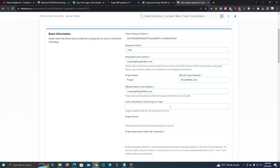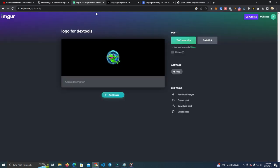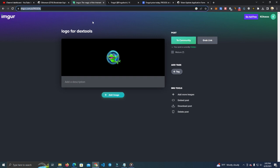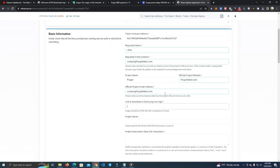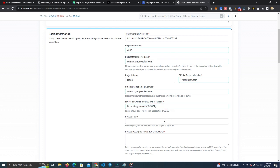And then here we need the image. It must be 32 by 32 and must be uploaded somewhere. I use Imgur, so I'm going to copy the link and paste it here. And project sector we're going to add.